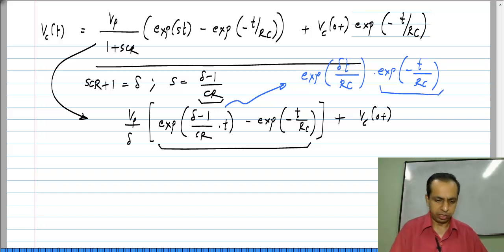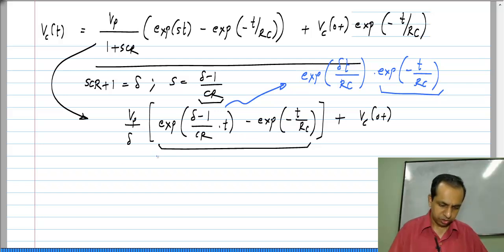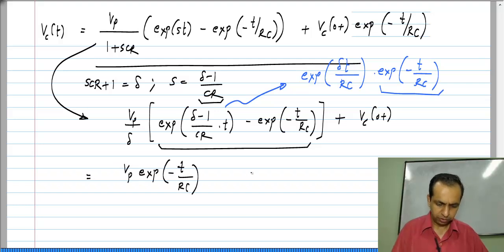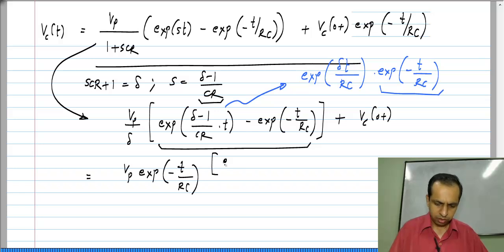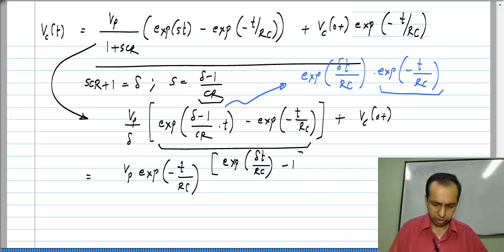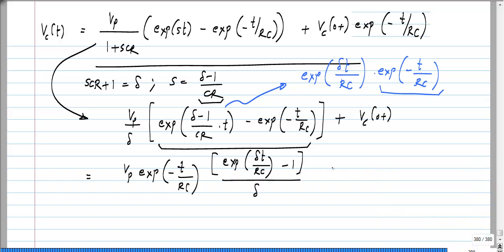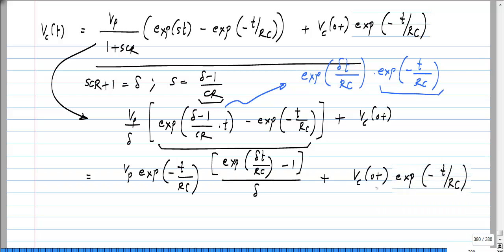Taking e^(−t/RC) as common to both terms, the whole expression becomes V_P · e^(−t/RC) · [e^(δt/RC) − 1] / δ + V_C(0+) · e^(−t/RC), and we have to take the limit of this as δ tends to 0, which corresponds to S·C·R + 1 tending to 0, or S tending to −1/CR.